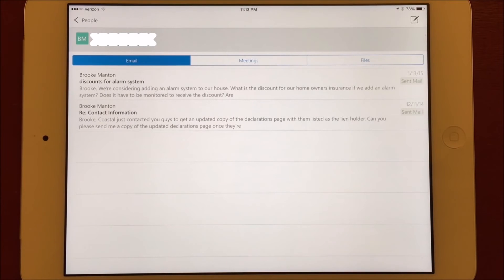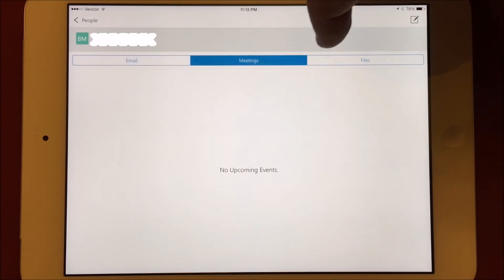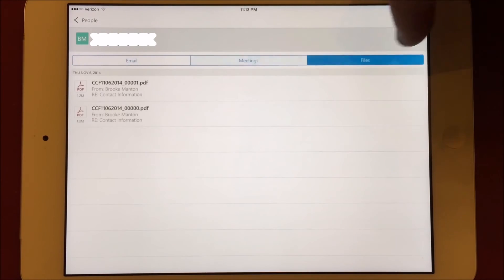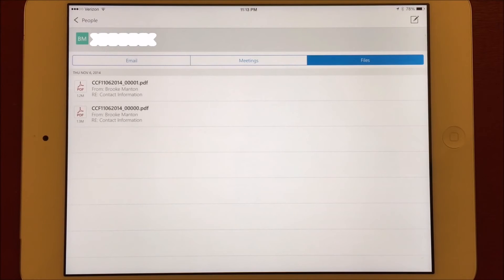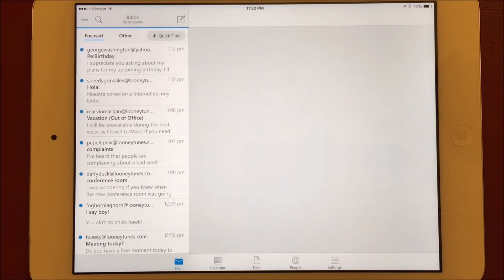The People tab lists all the recent people that you've communicated with through email. You can click on a specific name and view the threaded conversations you've had with that person, and you can also see calendar appointments you have in common, as well as files you've received from them.